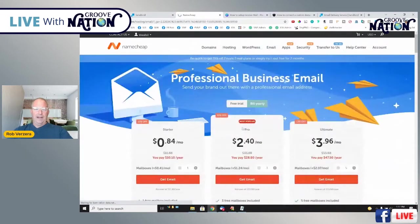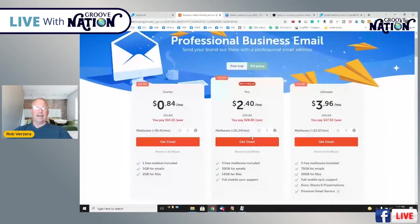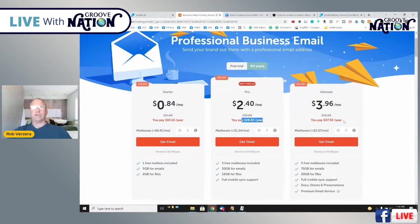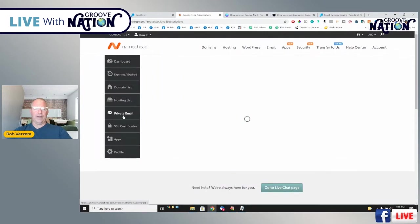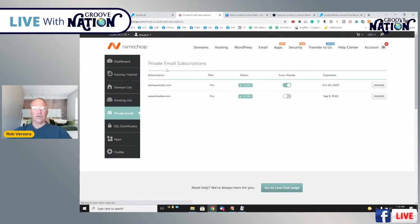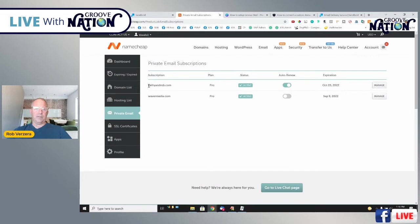Come over to Namecheap, click on Email, and select which plan you want. Namecheap is super cheap — a single email address costs $10 a year, three of them cost $28 a year, and the ultimate plan is $47 a year. I opted for the three-email plan. You get 30 gig of email storage and 15 gig file storage. Once you purchase it and go through checkout, come back to the dashboard, click on Private Email, and you'll see your email there.